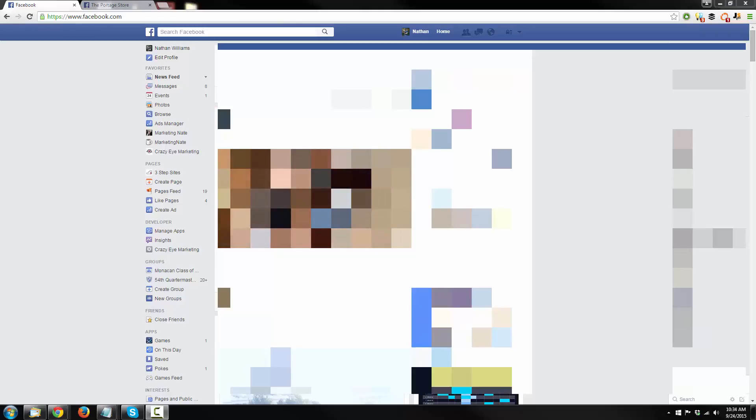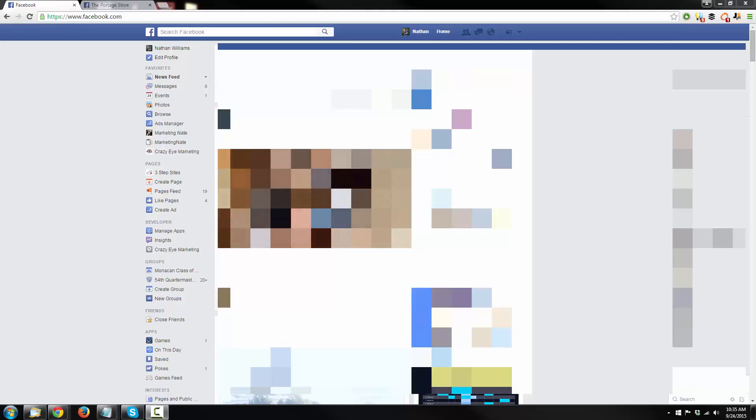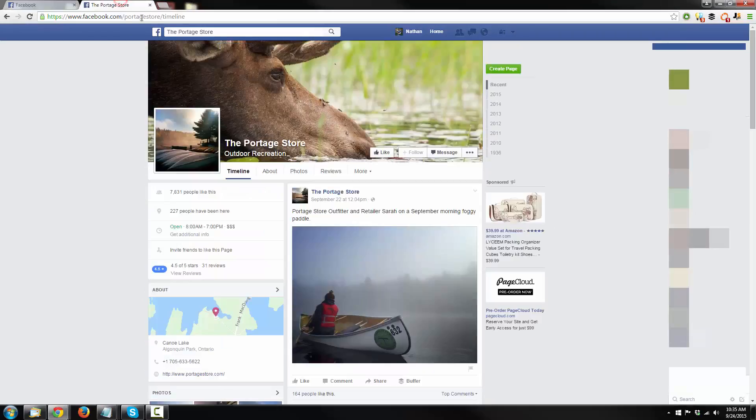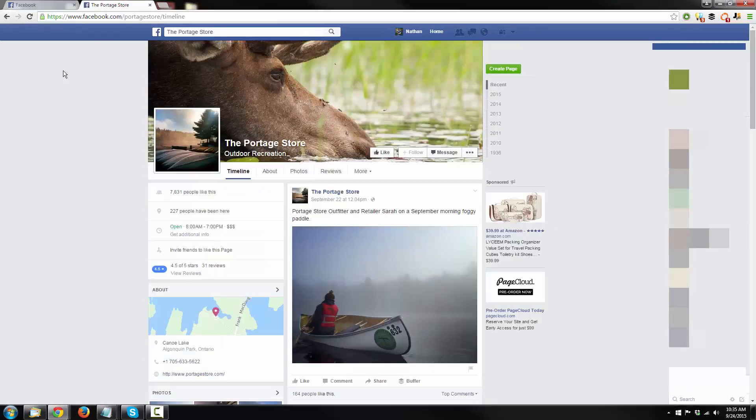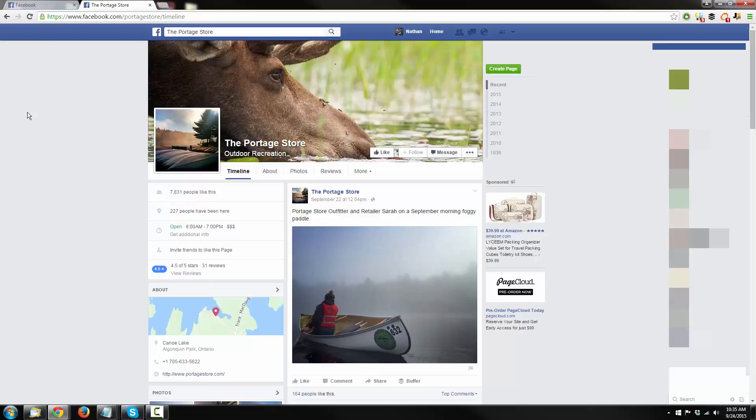Now, you will have to have a personal Facebook account in order to create a business Facebook page, but whether you use it or not, I don't care. It doesn't matter to me. So, let me show you what a business page looks like. We have the Portage Store right here, which is an awesome campground up in Canada, and they have some really awesome photography on here, which is why I loaded up their Facebook profile.